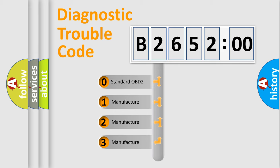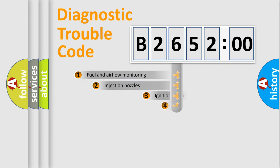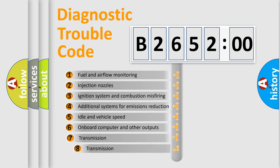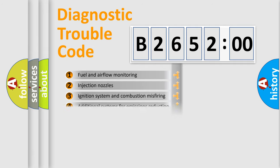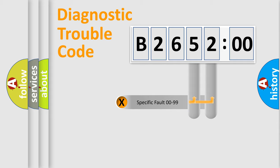If the second character is expressed as zero, it is a standardized error. In the case of numbers 1, 2, or 3, it is a manufacturer-specific error expression. The third character specifies a subset of errors. The distribution shown is valid only for the standardized DTC code.